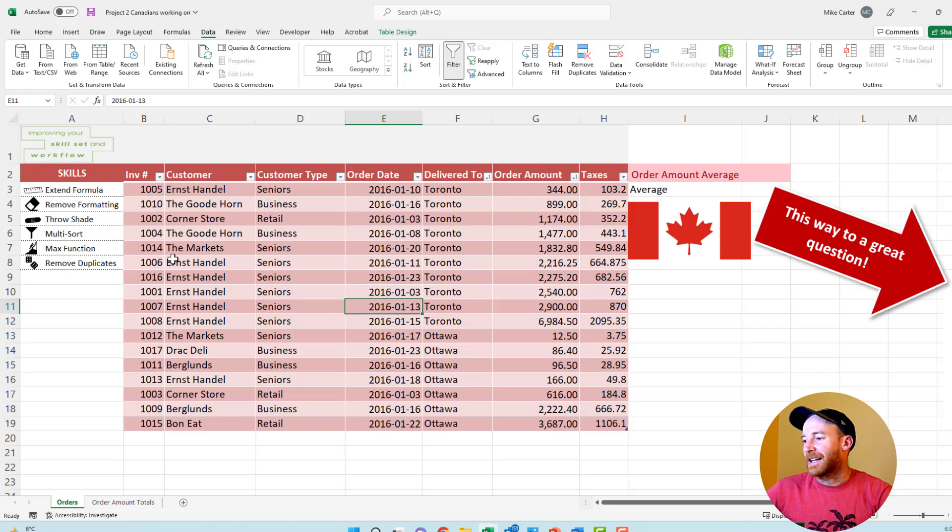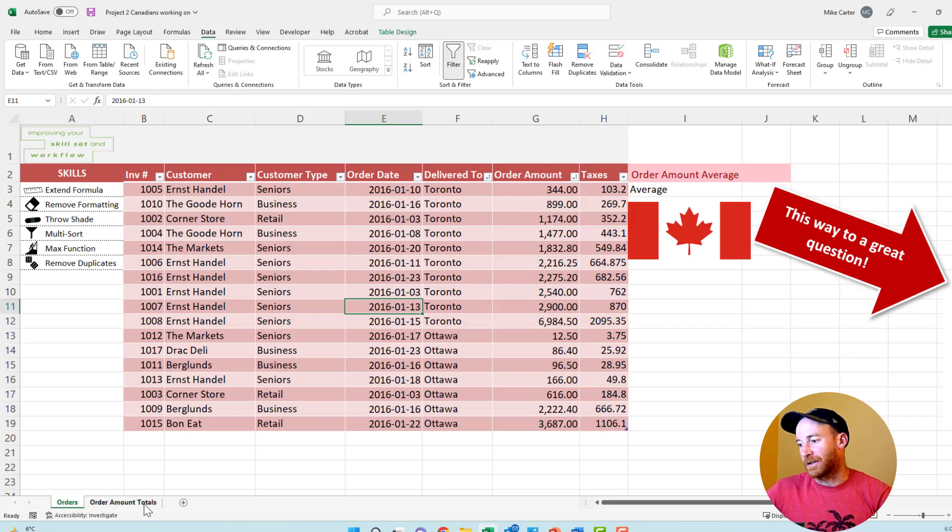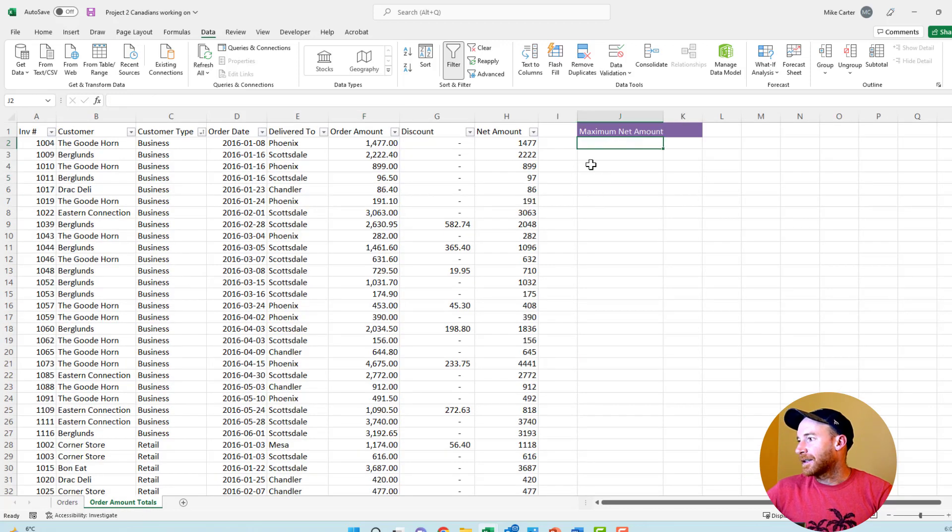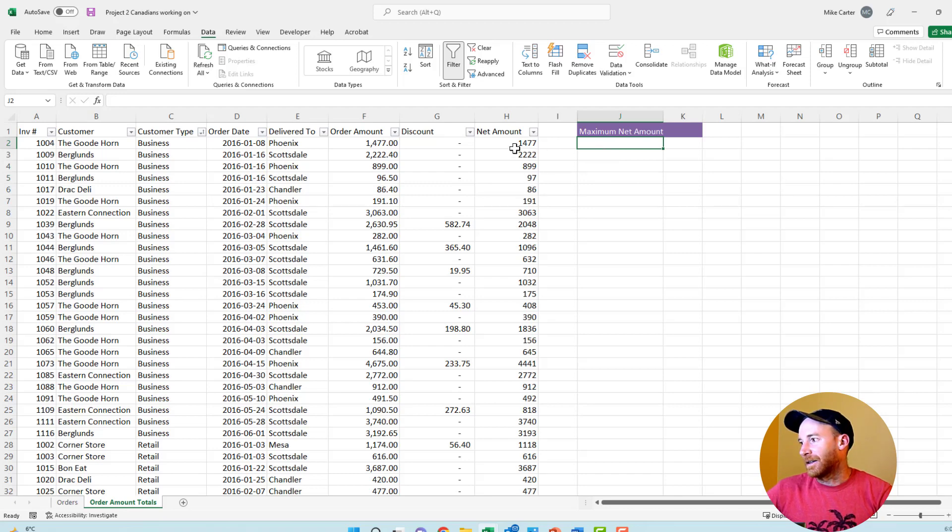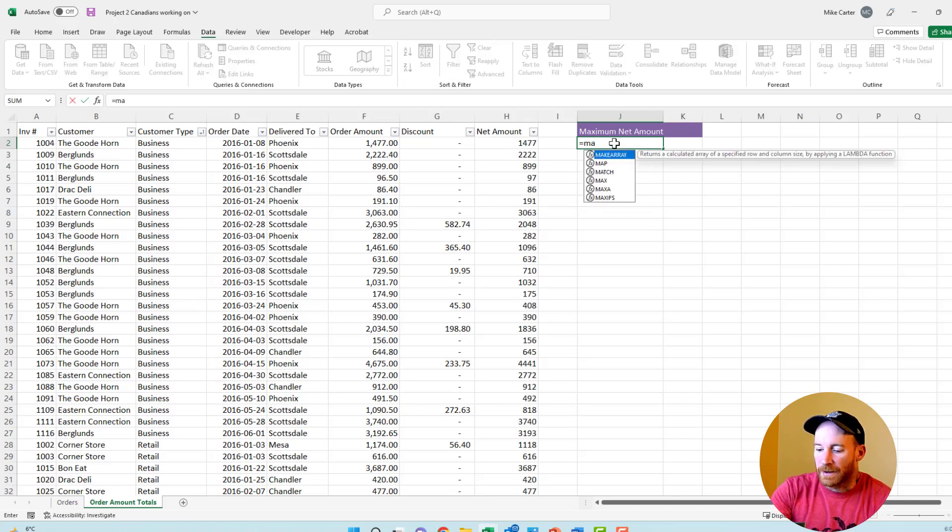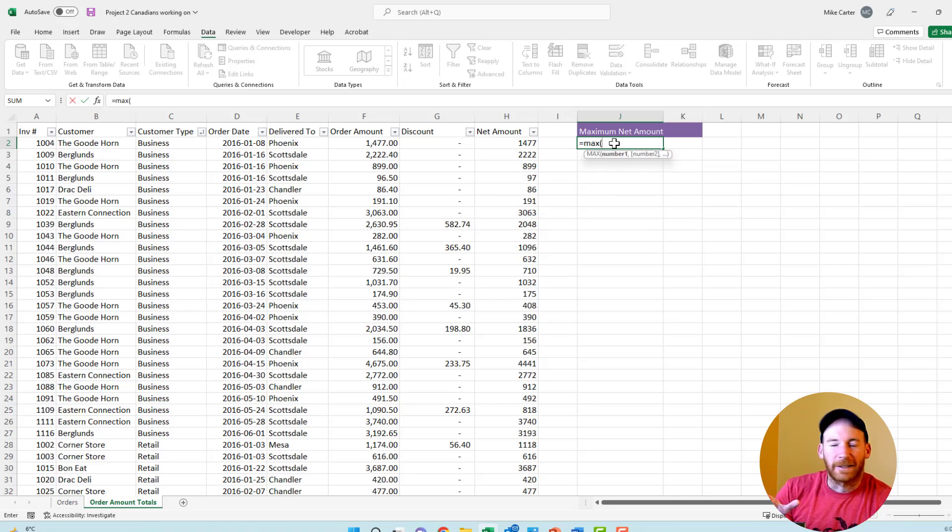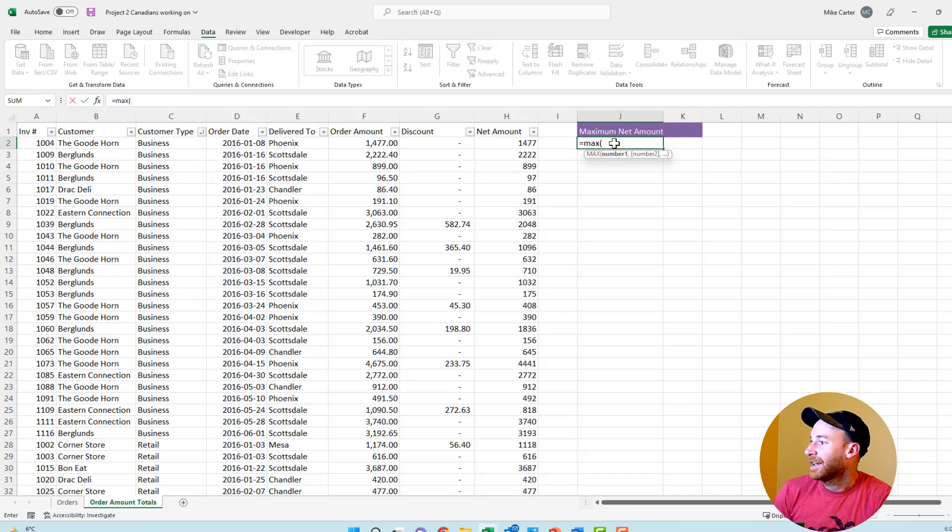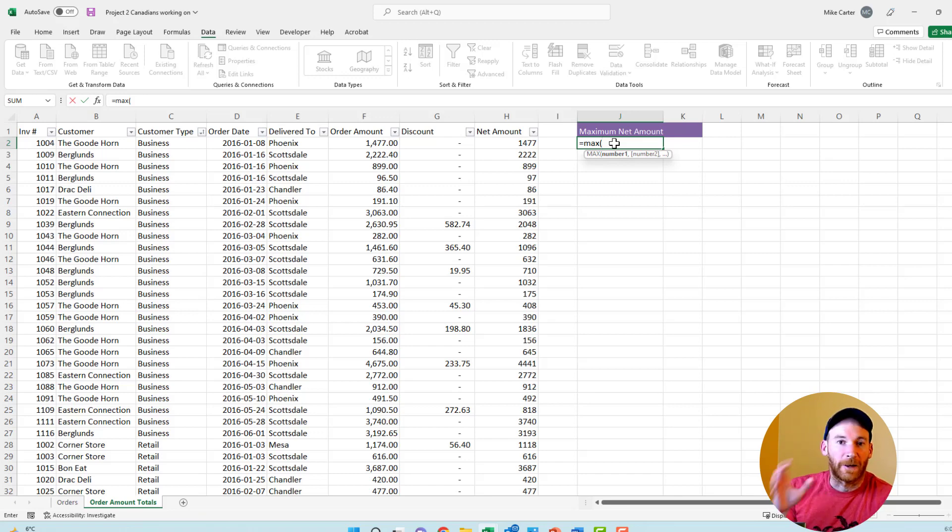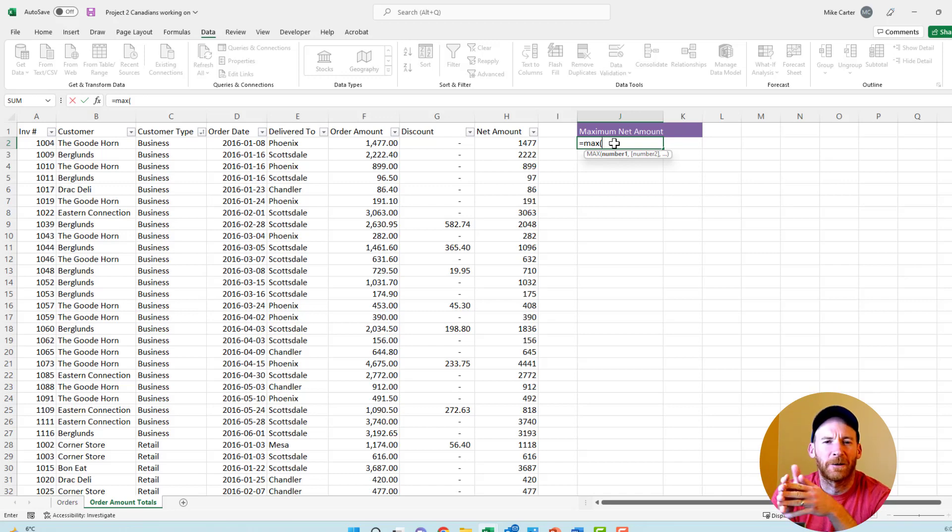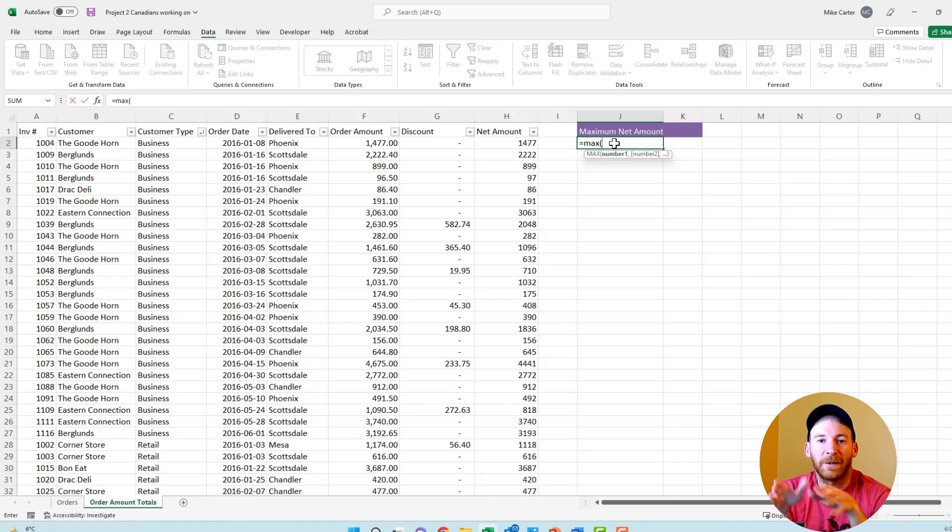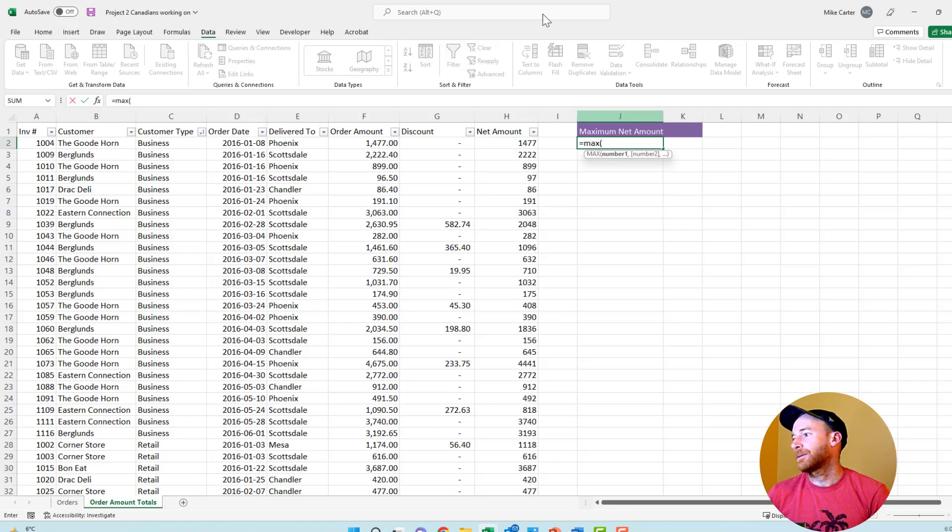Our next task is going to ask us to find out the max function or the highest value in a certain range. If we go to the order totals, we're going to try to find out what is the highest net amount that was made in our invoices. So we'll type equal max. This is really good for if you're a teacher like me.